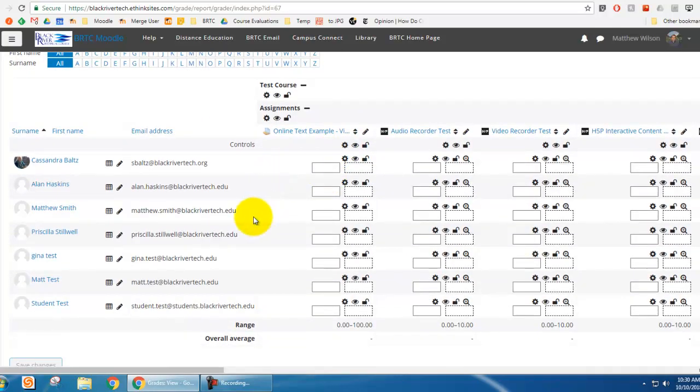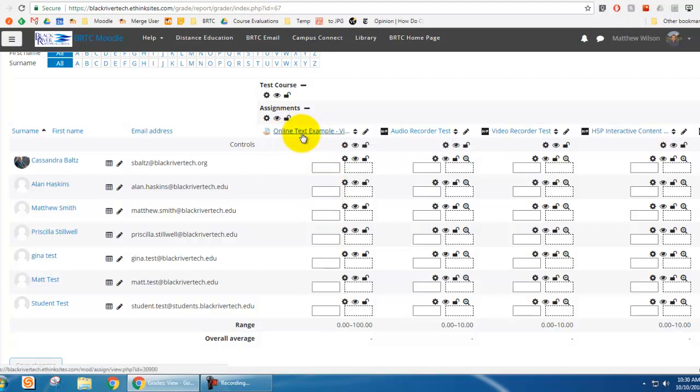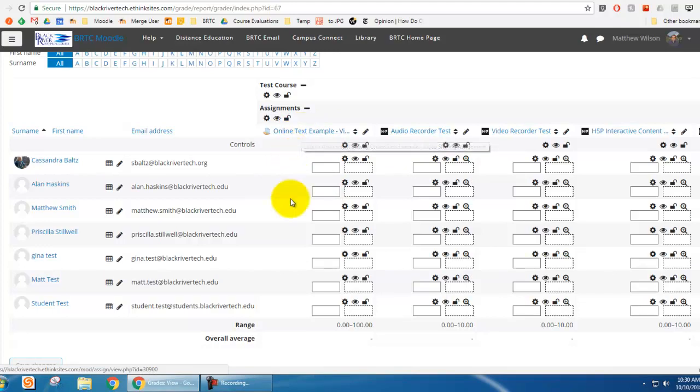And now that grade is cleared. What this means is that there won't be a grade for that item until I actually go in and grade that assignment. And so that overridden grade is now gone.